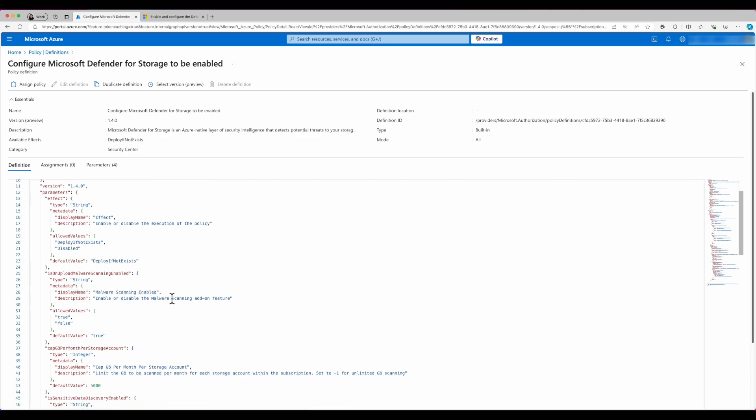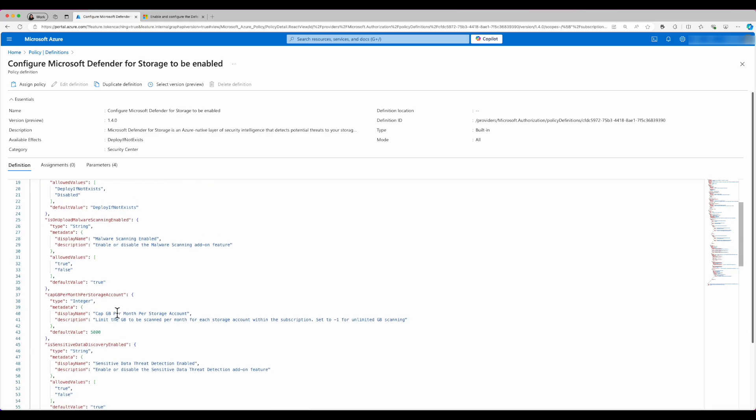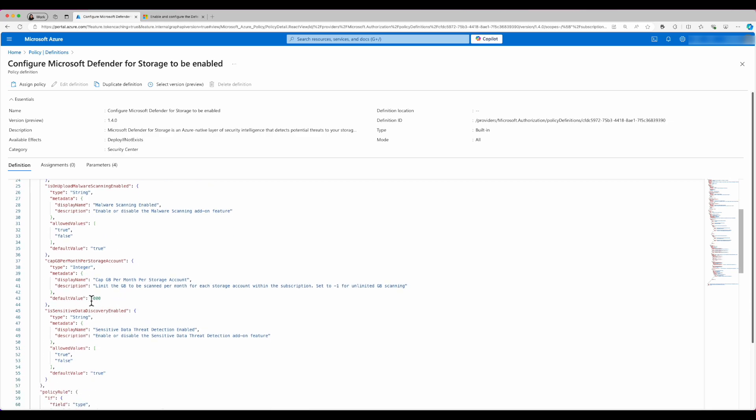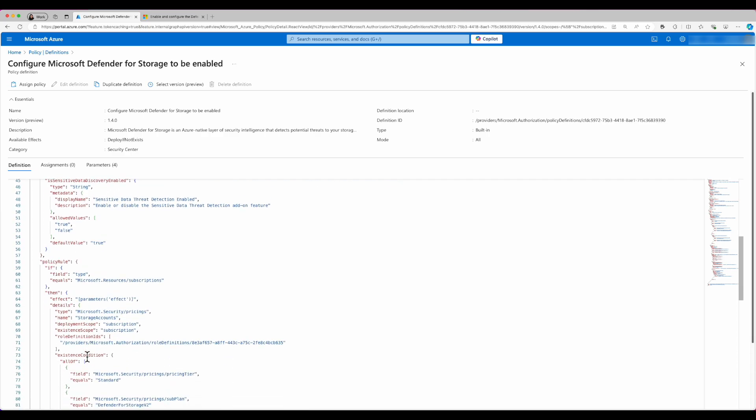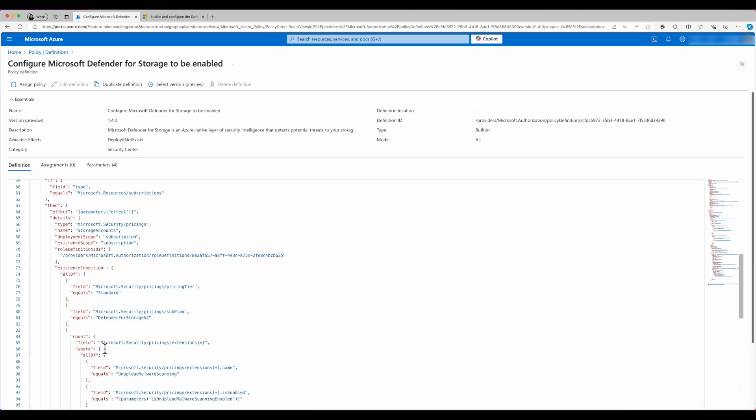Such as on upload malware scanning. And for example, I can even configure the cap of gigabytes per month per storage account. And here, the default value is 5000. I can modify it to a different value. I can also look at the sensitive data threat detection and other components.